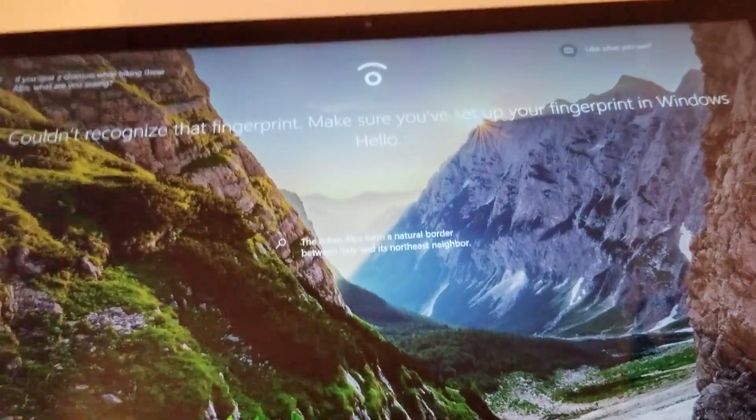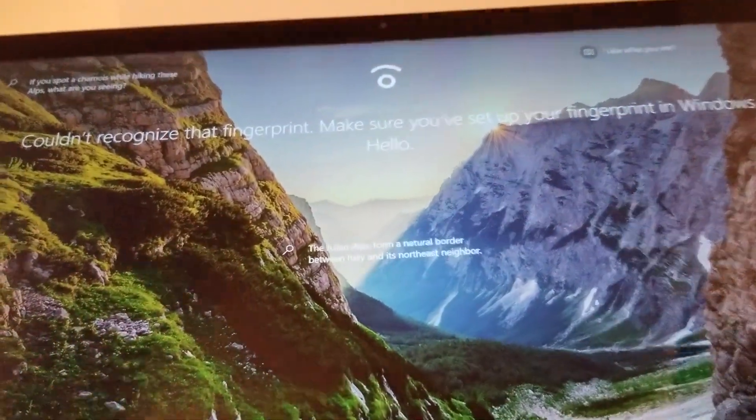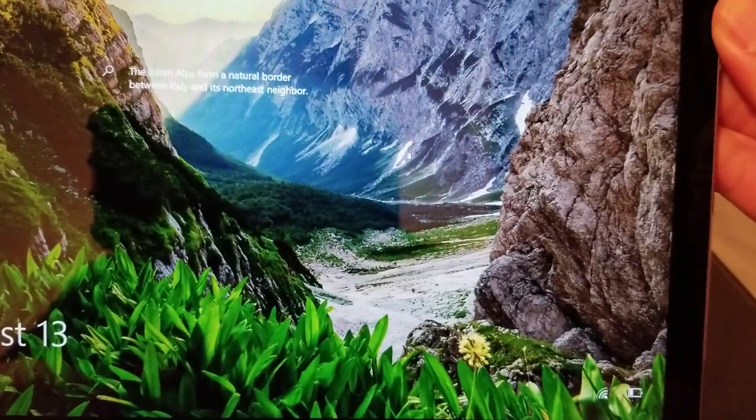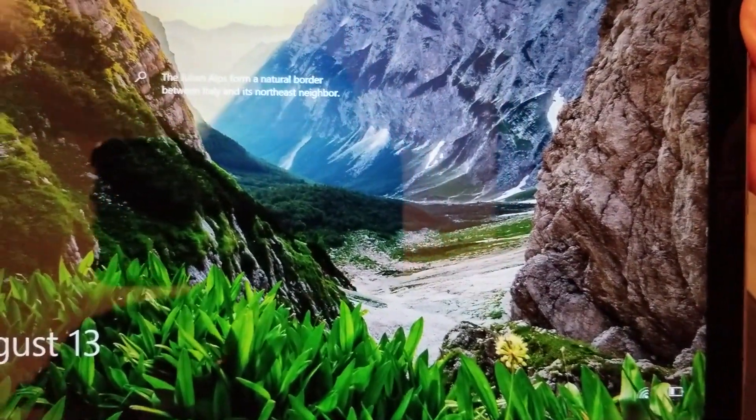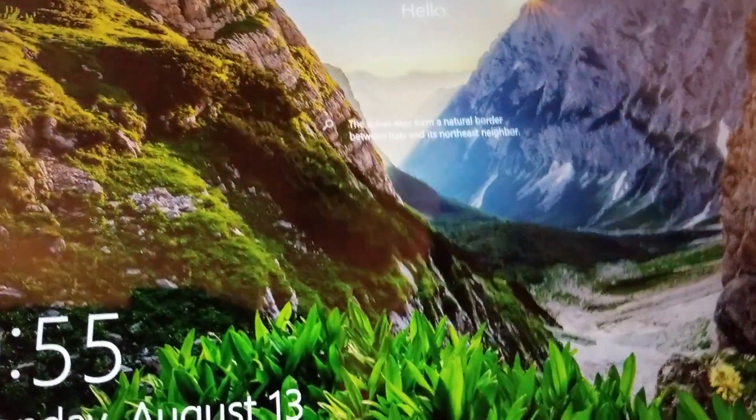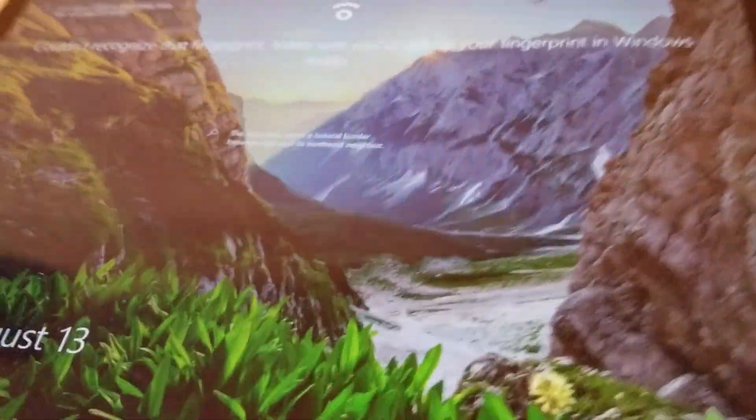All right so if you look I mean first off the bezels are super small so you get a lot of screen real estate without taking up a lot of tablet. Now let's look at the back.